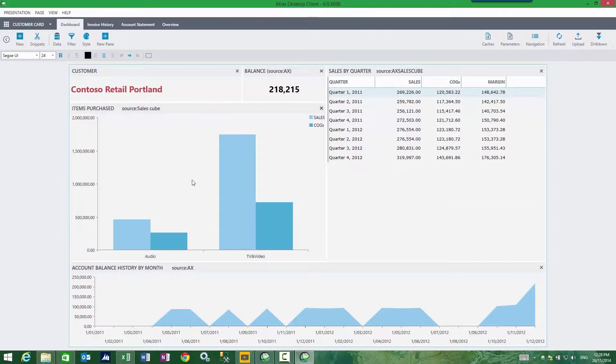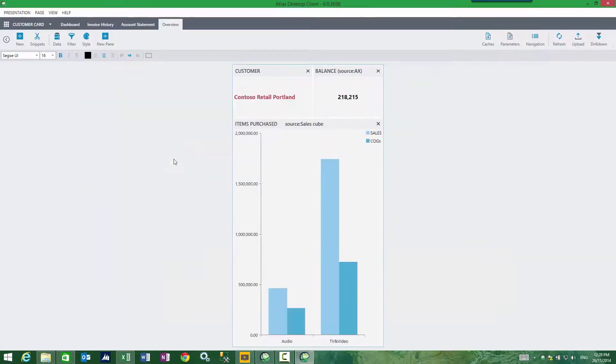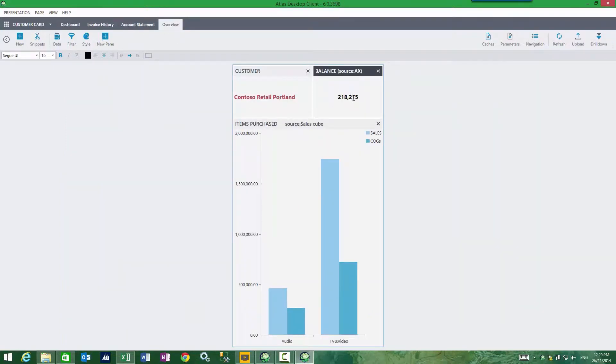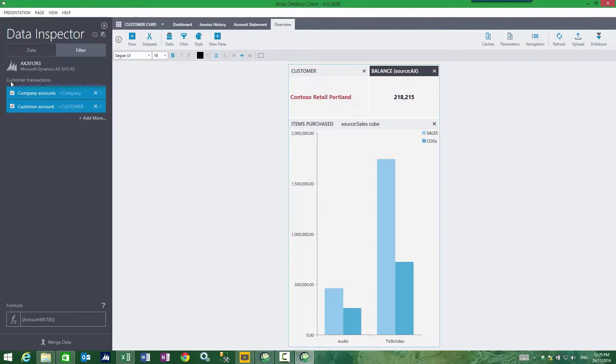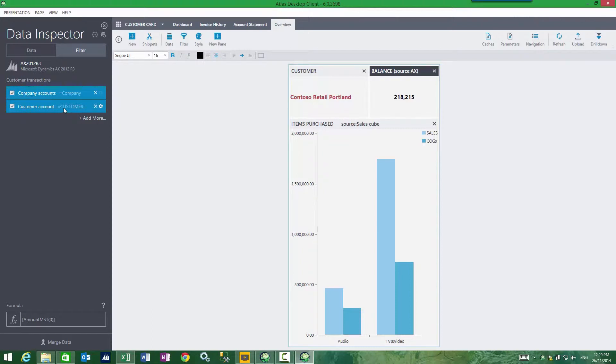So how is this built? If I come back to the overview page, let's look at this balance. If I look at the filter of this balance, I can see the data is coming from live transactions, my customer transactions table from Dynamics AX for a specific company where the customer account equals this filter called customer.